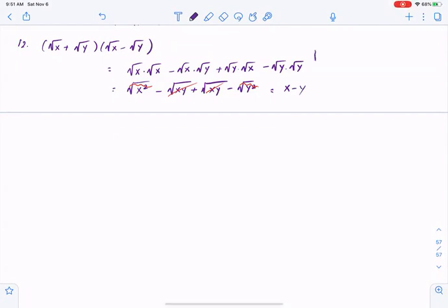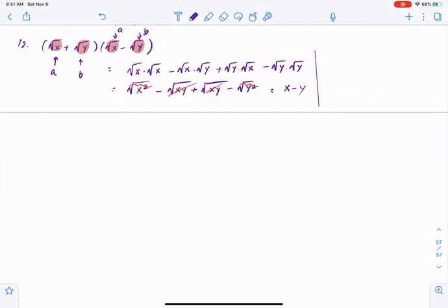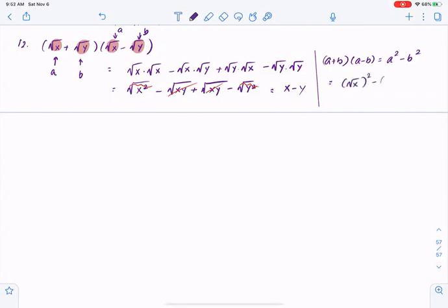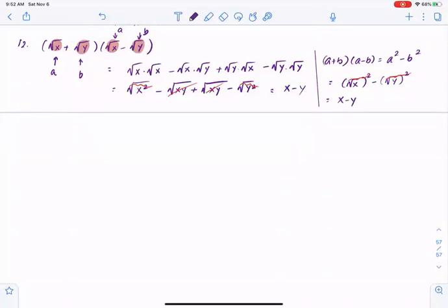This is one way of doing the problem, but if you pay attention we have sort of identical terms — a plus b, a minus b — and our special identity tells us a plus b times a minus b is a squared minus b squared. So square root of x squared minus square root of y squared: the root and the power would get cancelled, giving us x minus y.